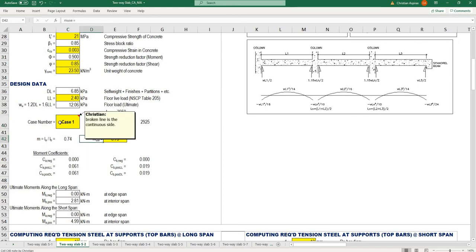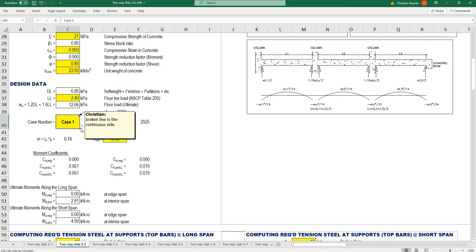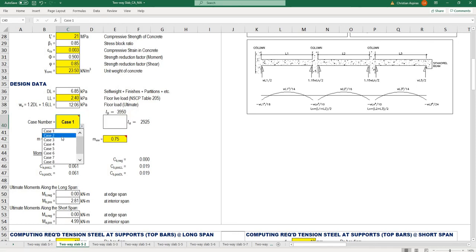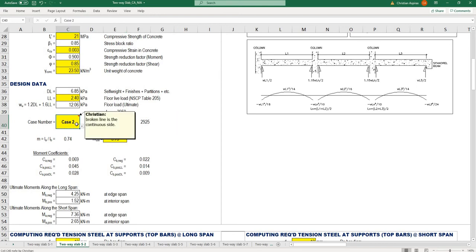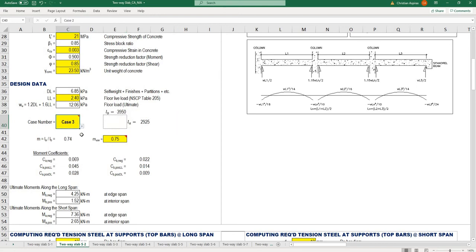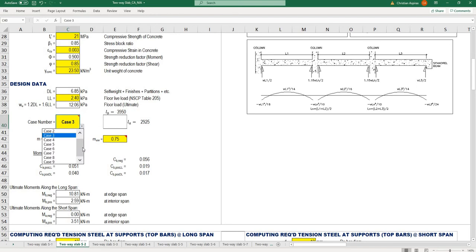Broken line is the continuous side. Case one has no broken line, meaning no continuous side. Case two with all dotted lines means all sides are continuous—an interior slab. You can choose which case you're designing.